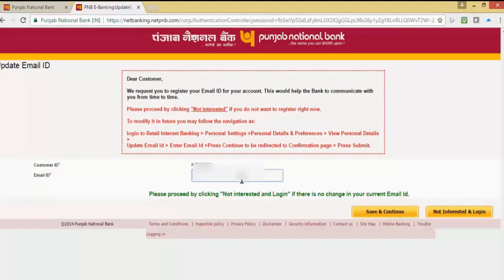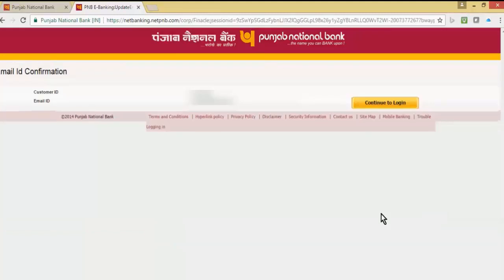Input your email ID on the screen where the bank can communicate with you, and click on save and continue. Then click on continue to login.